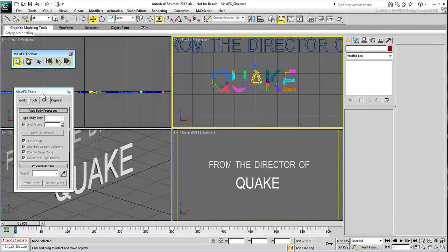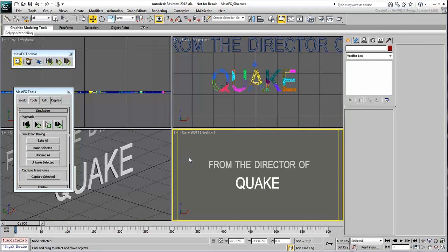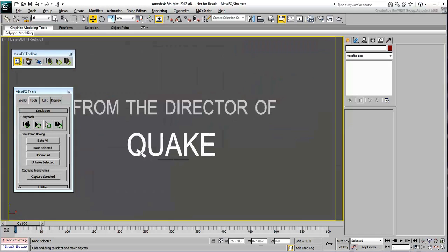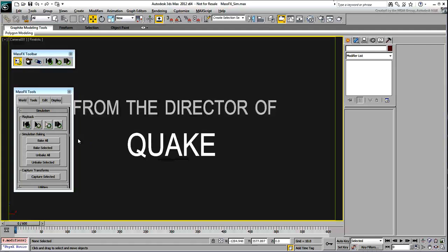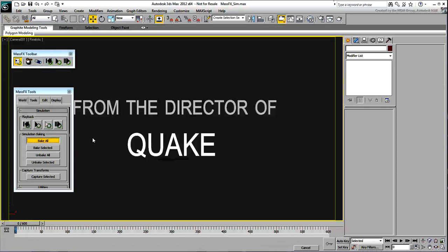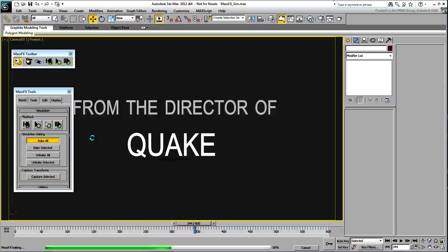When you're ready to record the animation, you can use the Bake All button in the Tools panel. A final animation in an MP4 format is also available to view for your convenience.